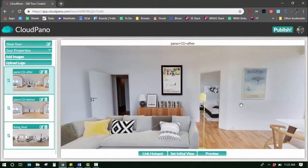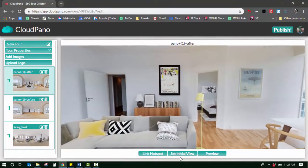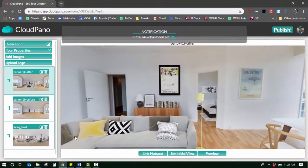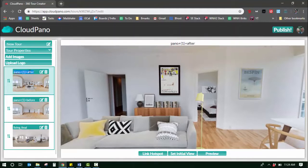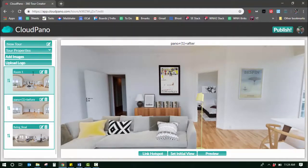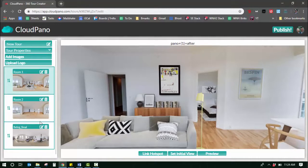When you're editing these, you can set initial view for each photo. You can even change the room name to room one and change the next room name to room two.